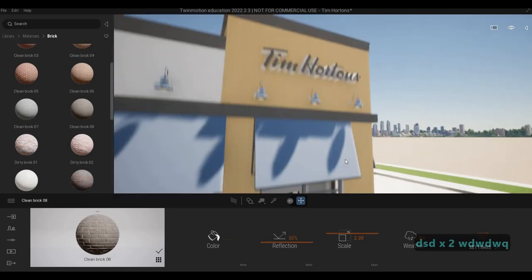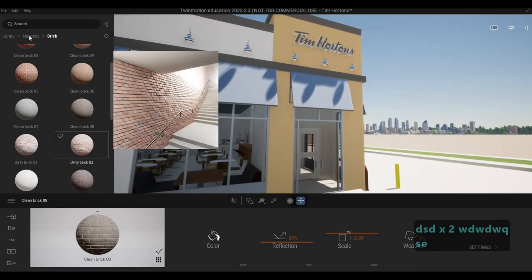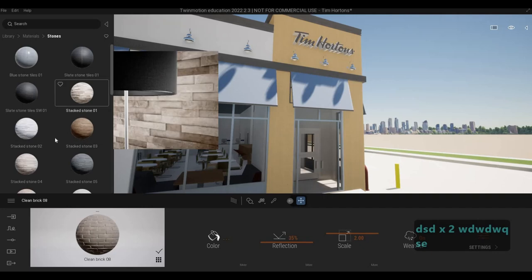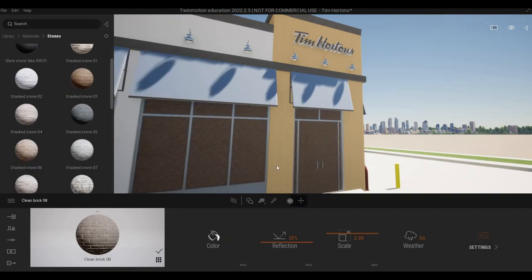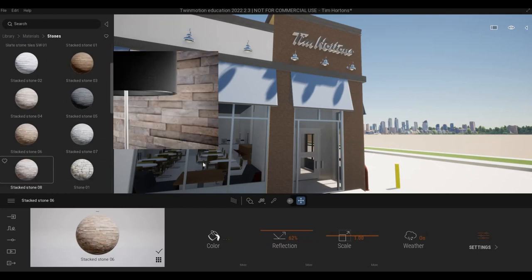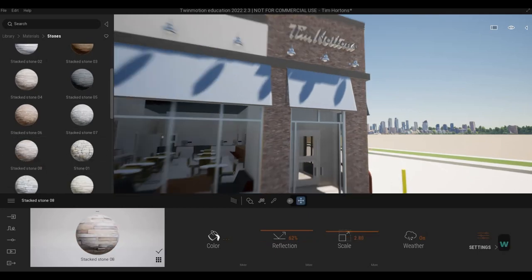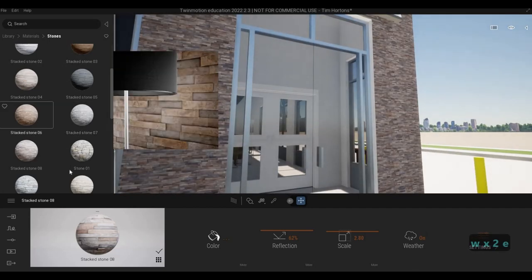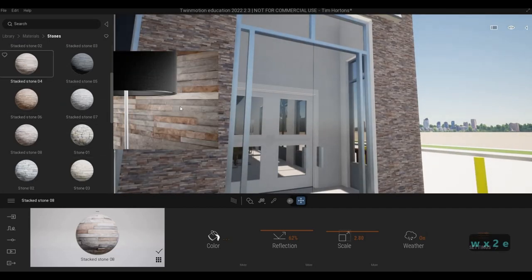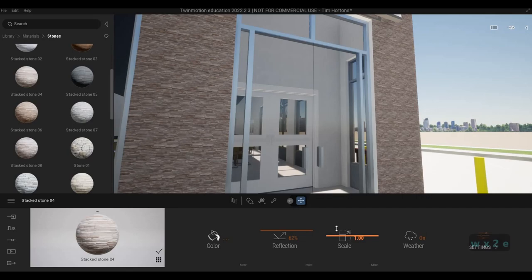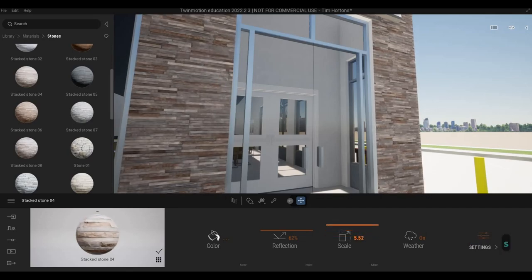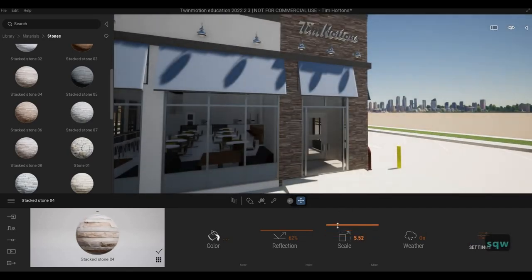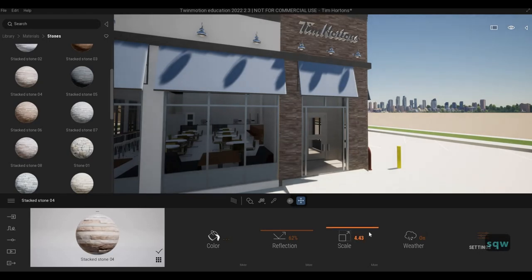And then here, I'm planning to add stone right here. And I see that this is the same thing, almost the same thing as what we have. I'm going to use this one. Scale it a bit. I'm going to scale it to three.